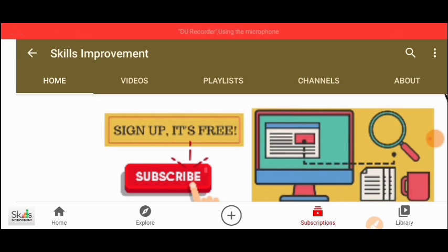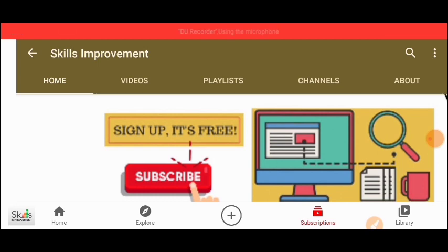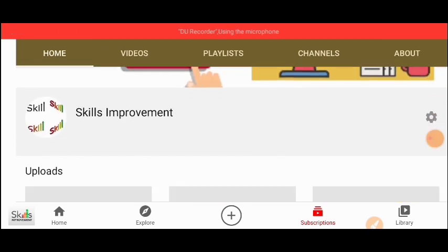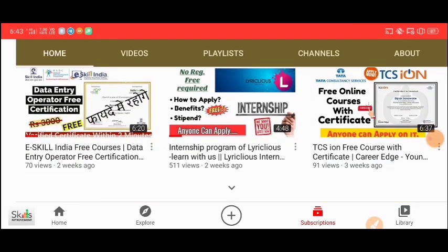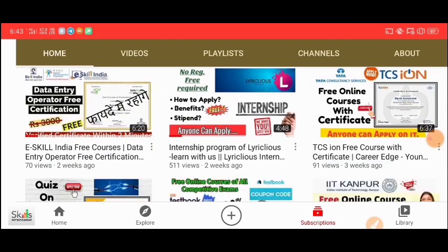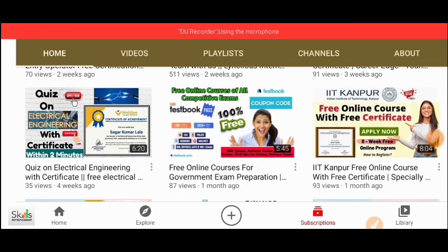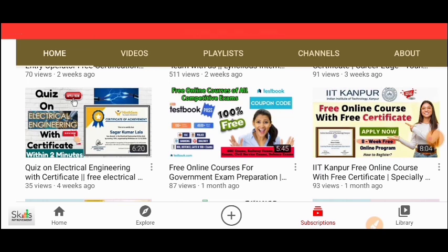Before starting the video, if you are new to my channel, please subscribe. Because on this channel you will find free certifications, videos, internships, webinars, and other free certifications. So please subscribe to the channel. You will find the link in the description box.